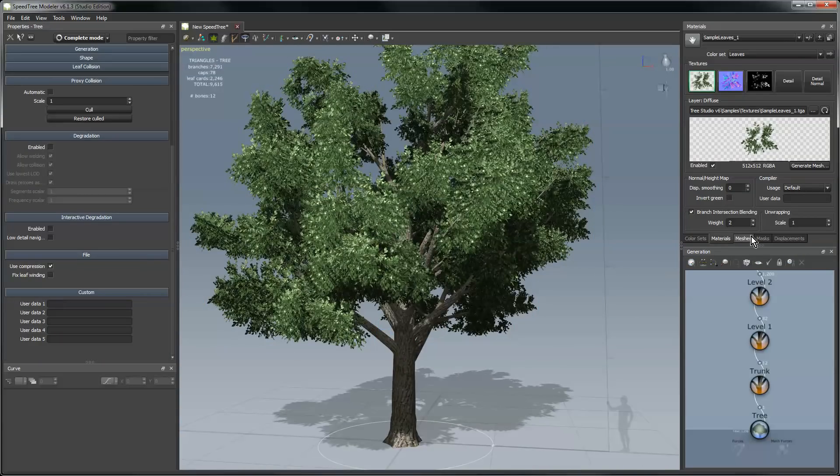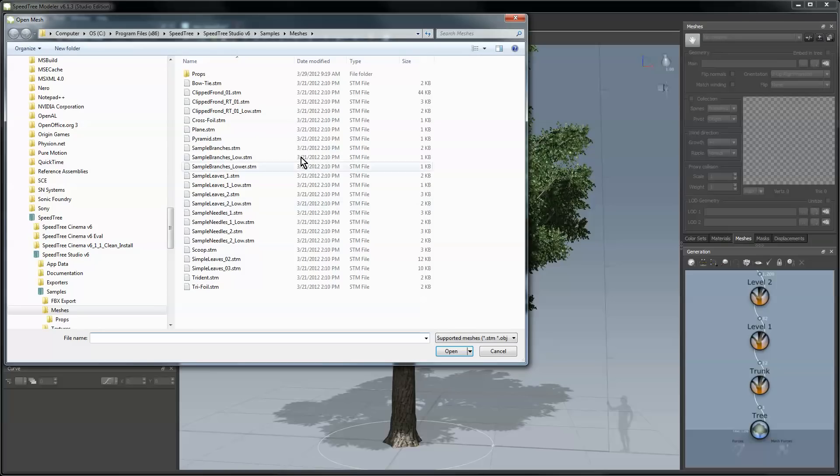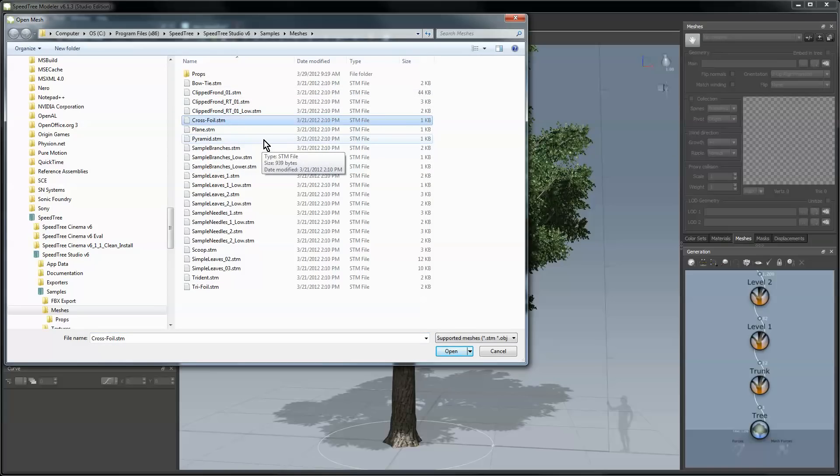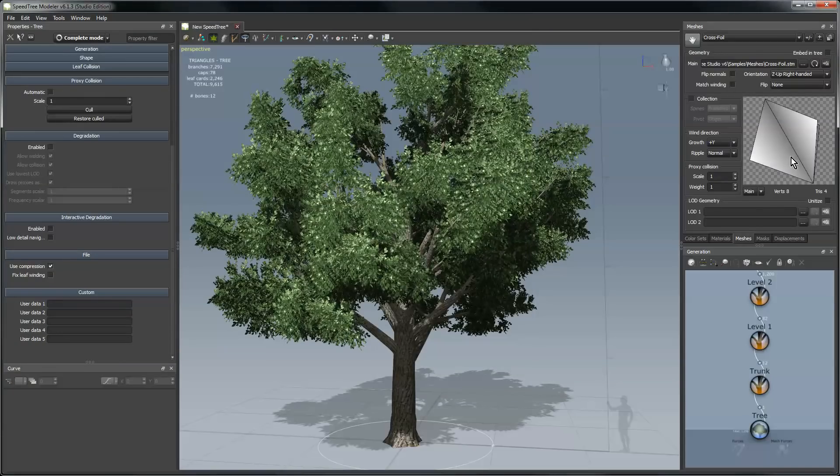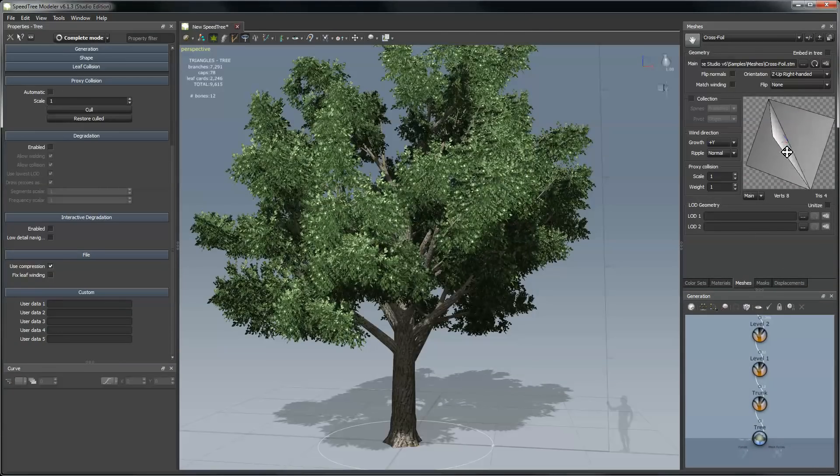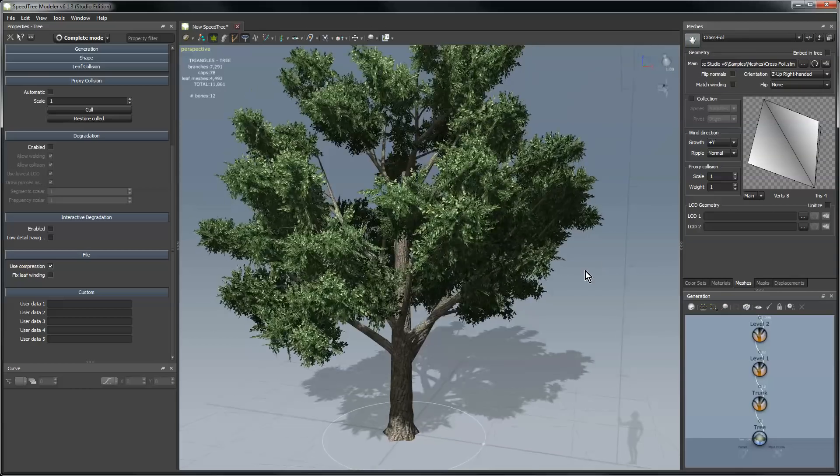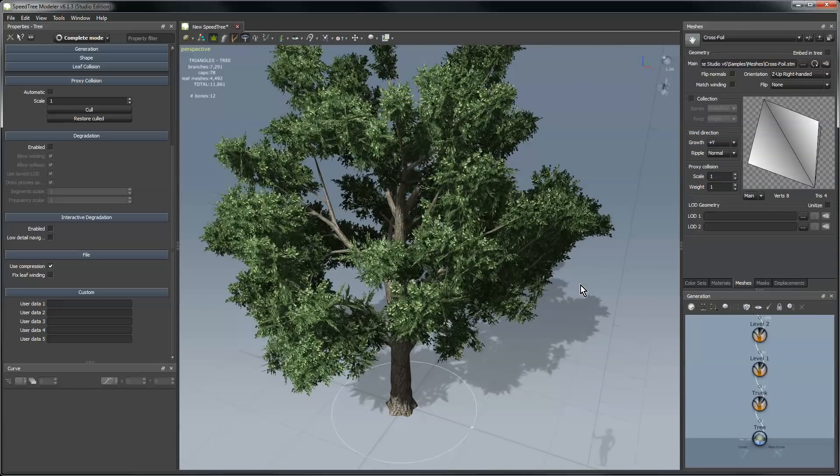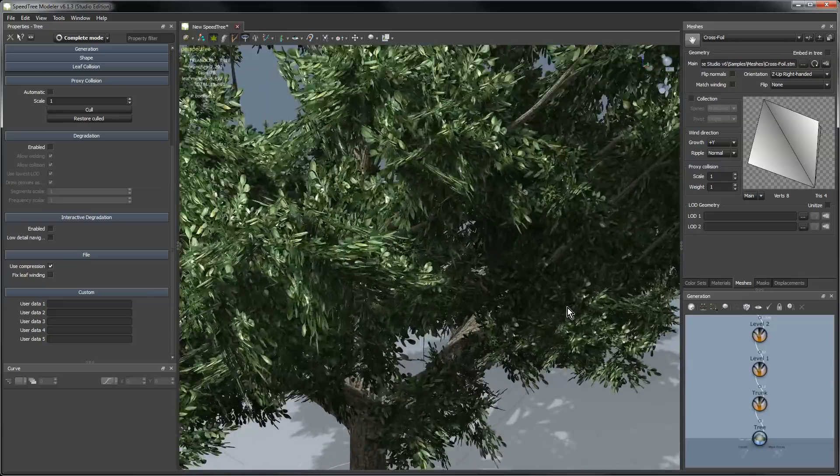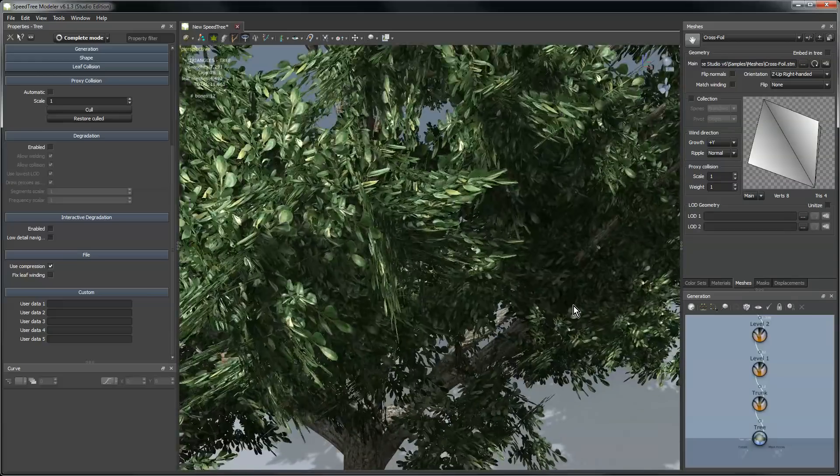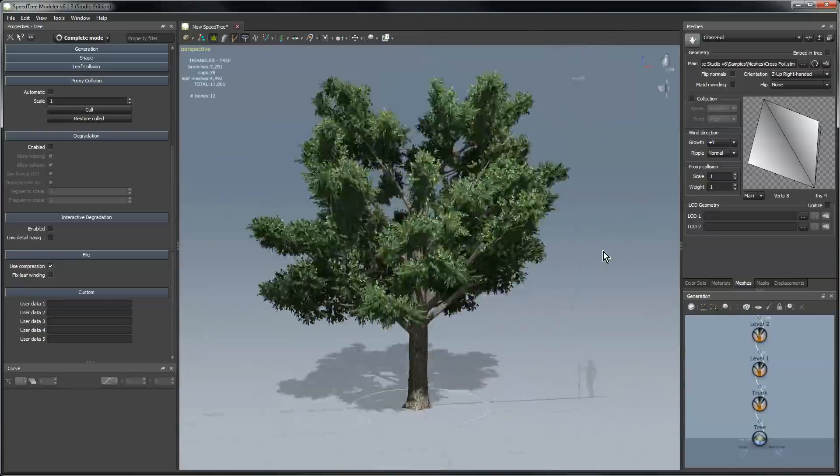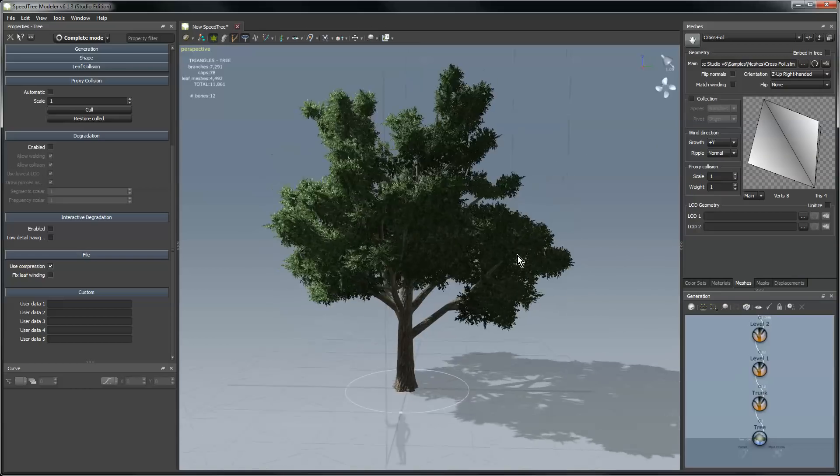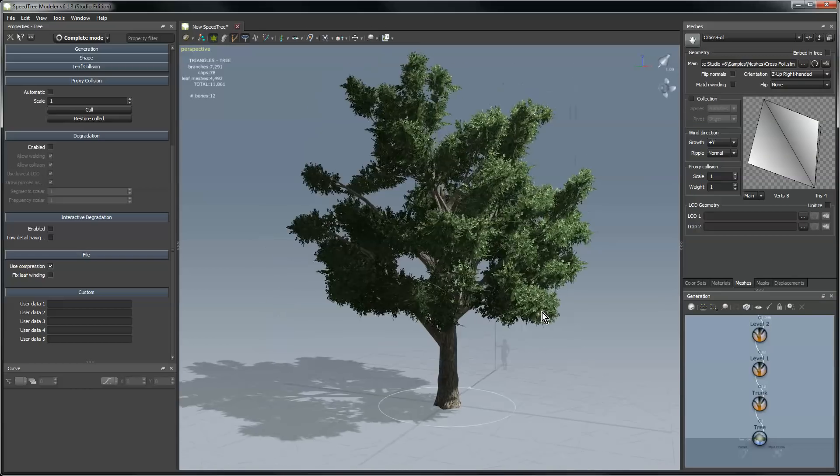If we want to make it something else, I can go to the meshes tab, add a mesh, and in this case I'll use cross foil. These are STM files, it stands for SpeedTree mesh, but they can also be OBJ or FBX files of your choosing or use ones out of our library. So I'll use cross foil, add that, we get a preview of what it looks like in here, and then I'll drop that as leaf geometry. And now we have a mesh in there instead of the camera-facing leaf cards, and if I zoom in you can see that pretty well.